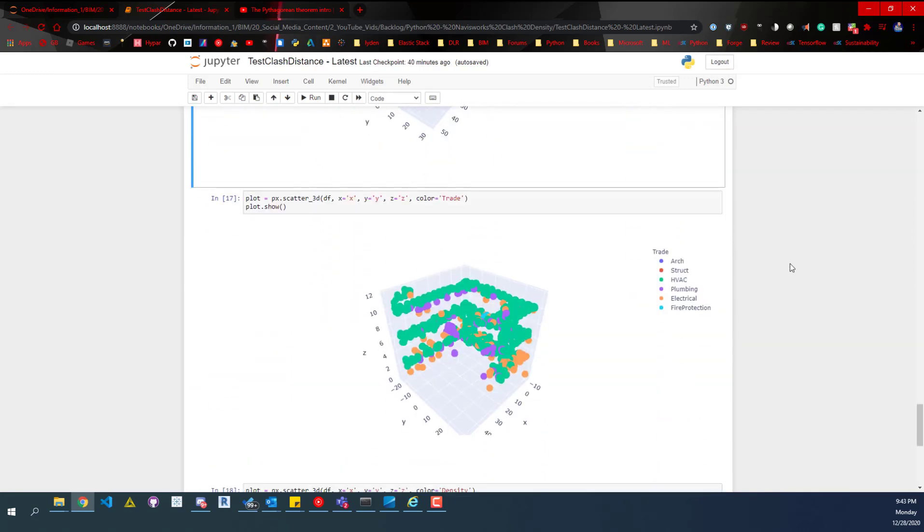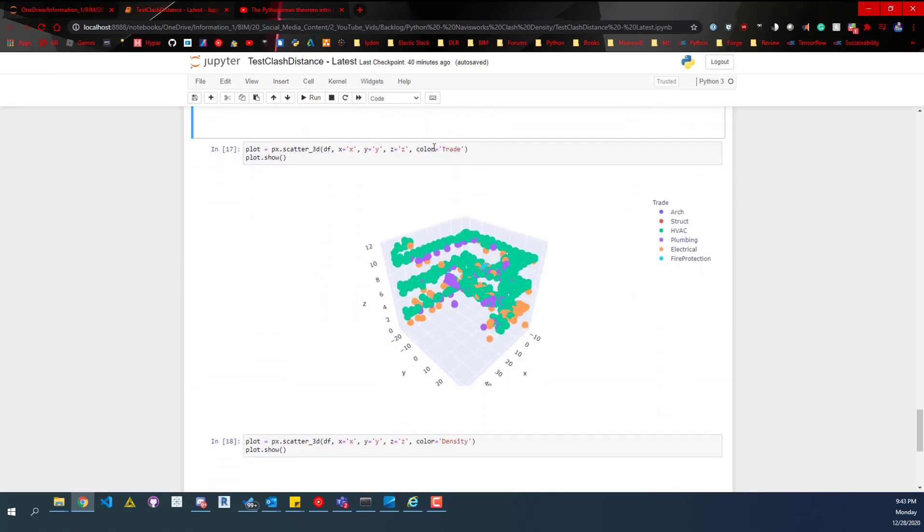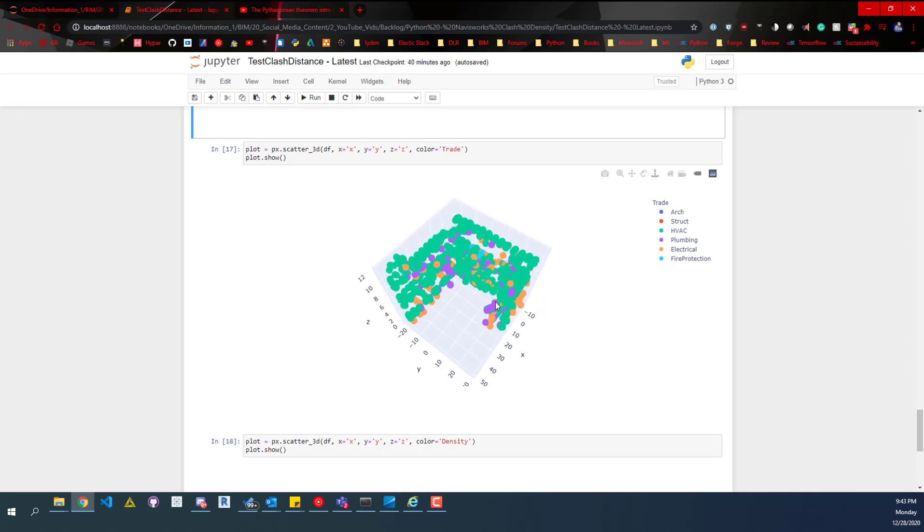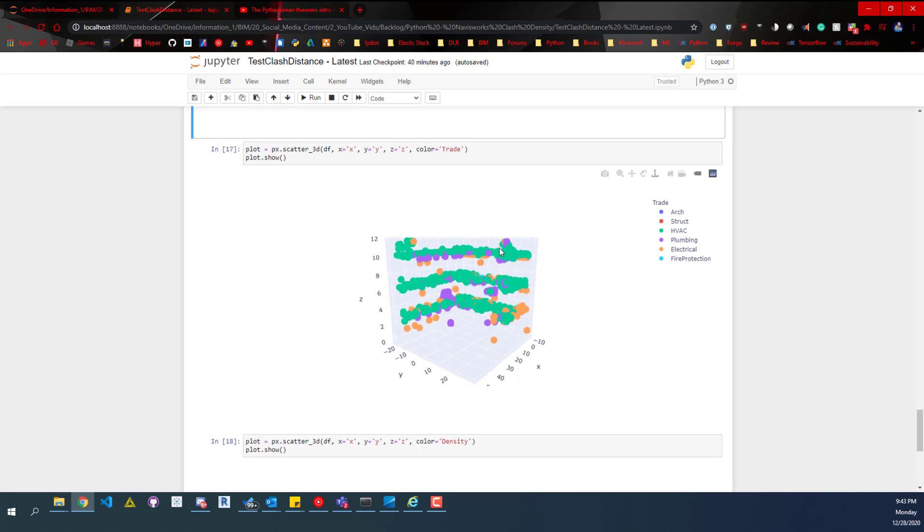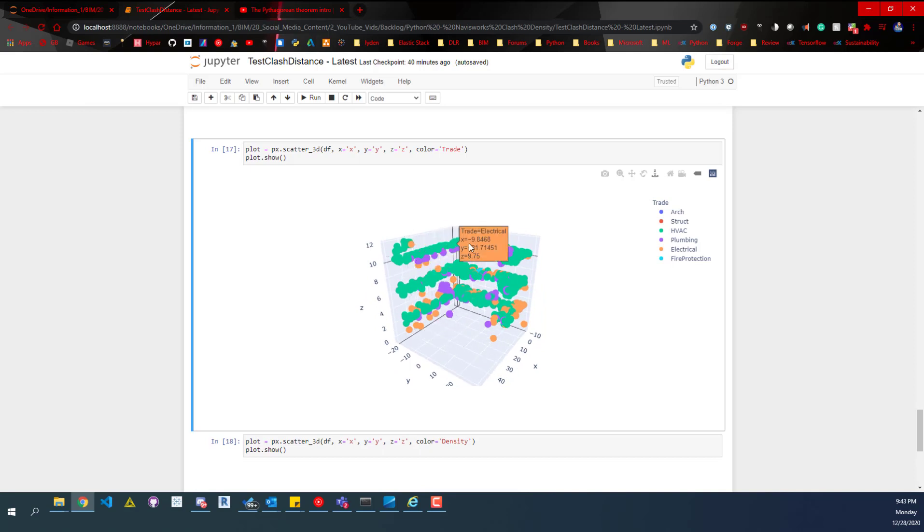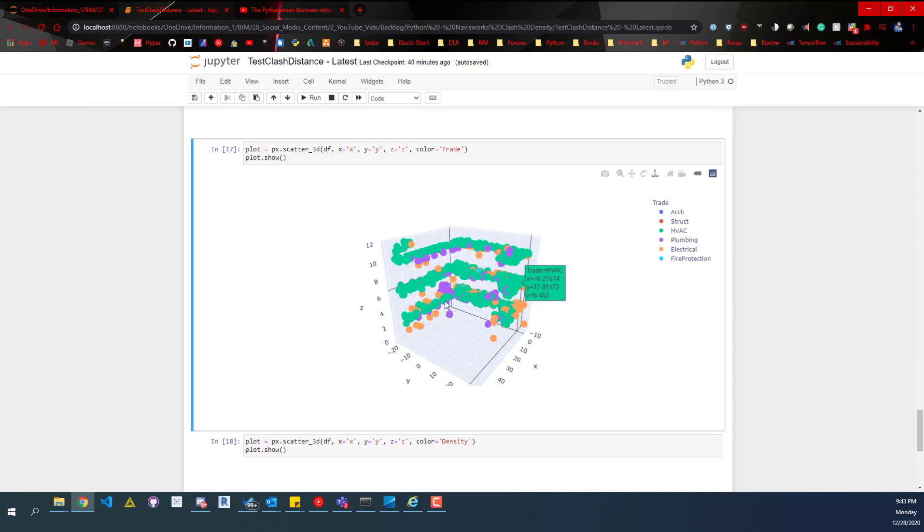Same thing, except this is for the trade. You can see that the majority of the clashes in this building are coming from HVAC systems. So visually, you can quickly see what's going on there.